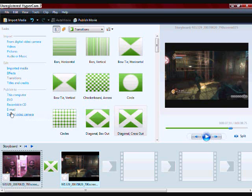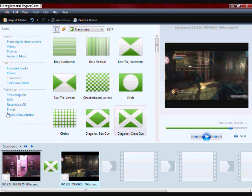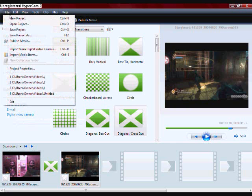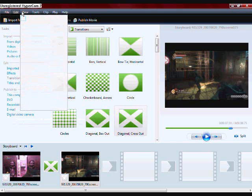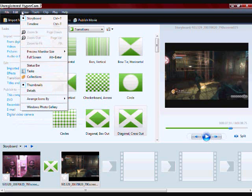Doing it to a DVD is just putting it on a disc and being able to watch it on a DVD. Putting it on a recordable CD is if you have all music. Email and digital video camera speak for themselves.